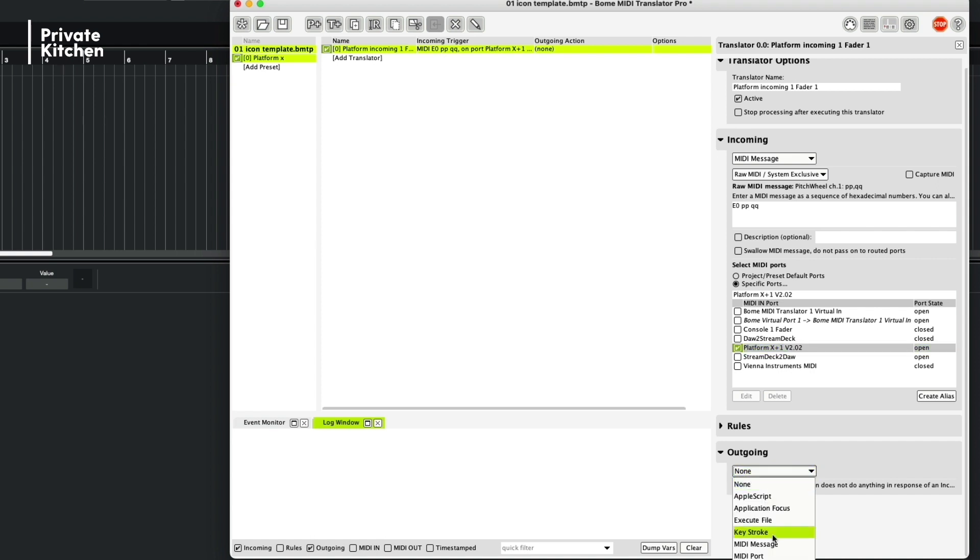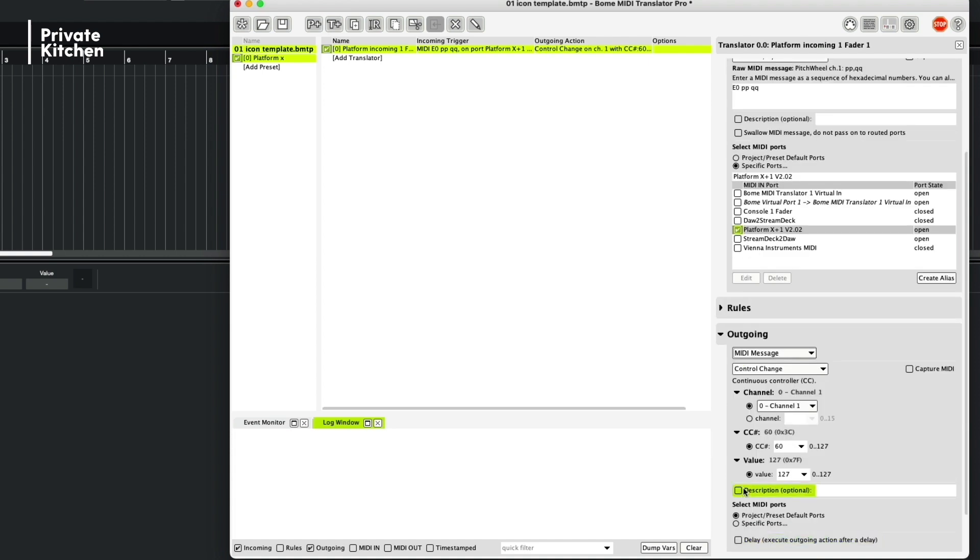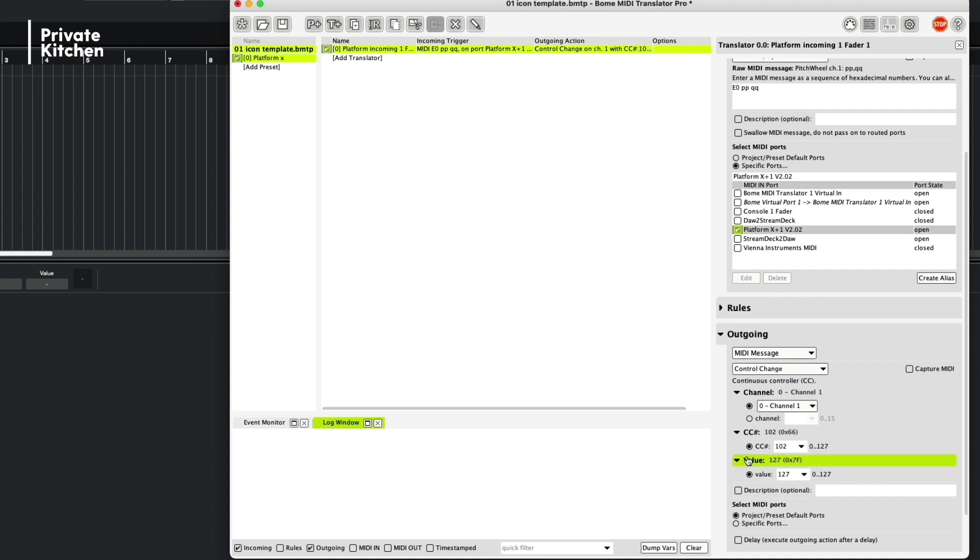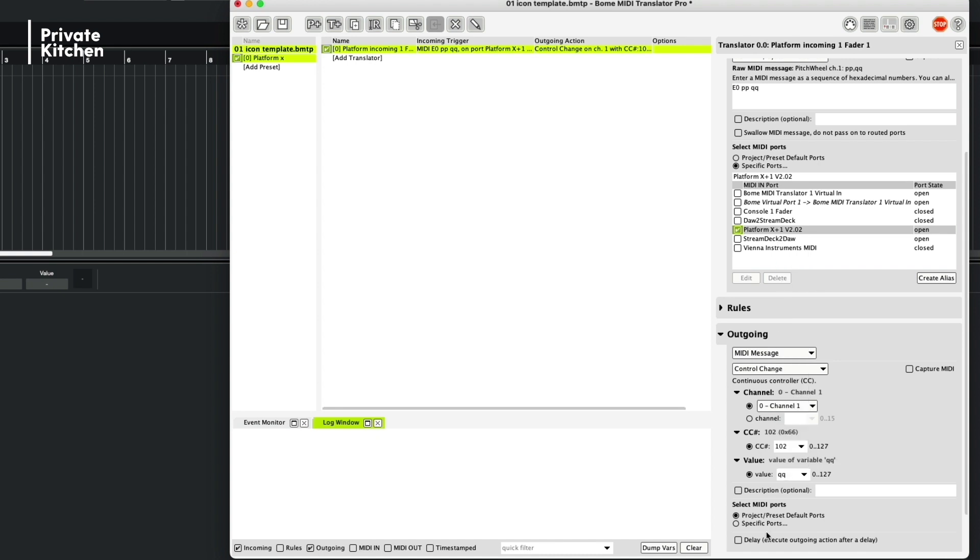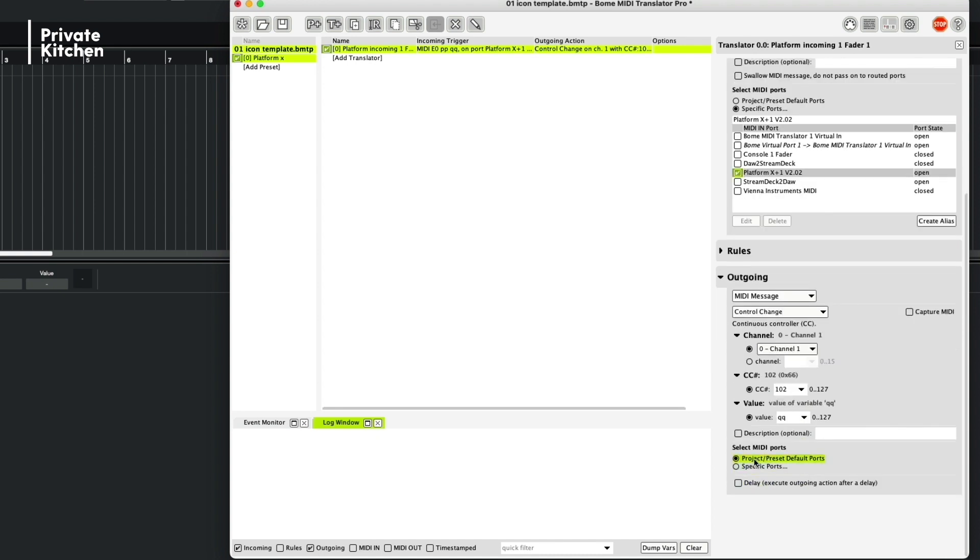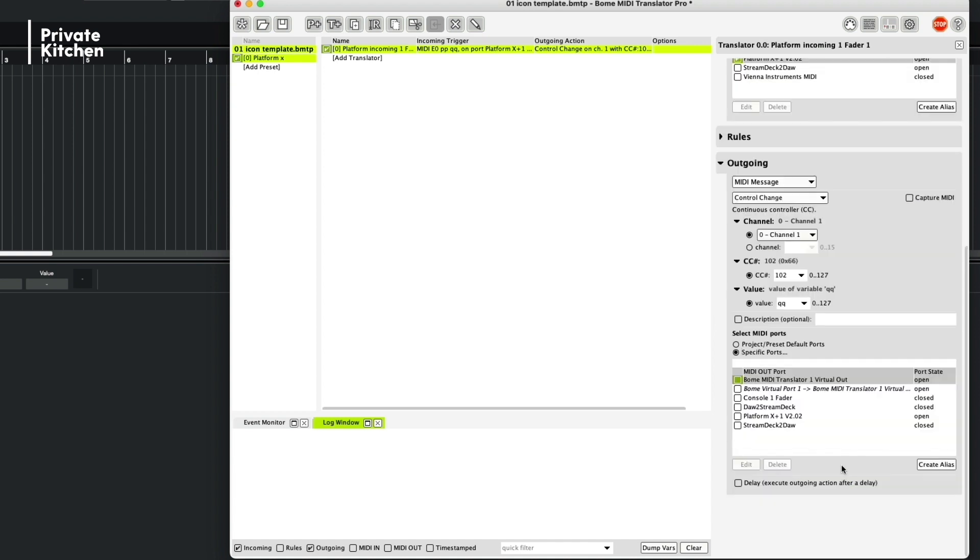It is also a MIDI message and it's a control change. And the CC would be in this case 102, but you can of course also use another number. In this case, I think it's very safe to use a very high CC number. And the value is here QQ. We need also to select the MIDI port, so a specific port. And we are choosing BOME MIDI Translator 1 Virtual Out.